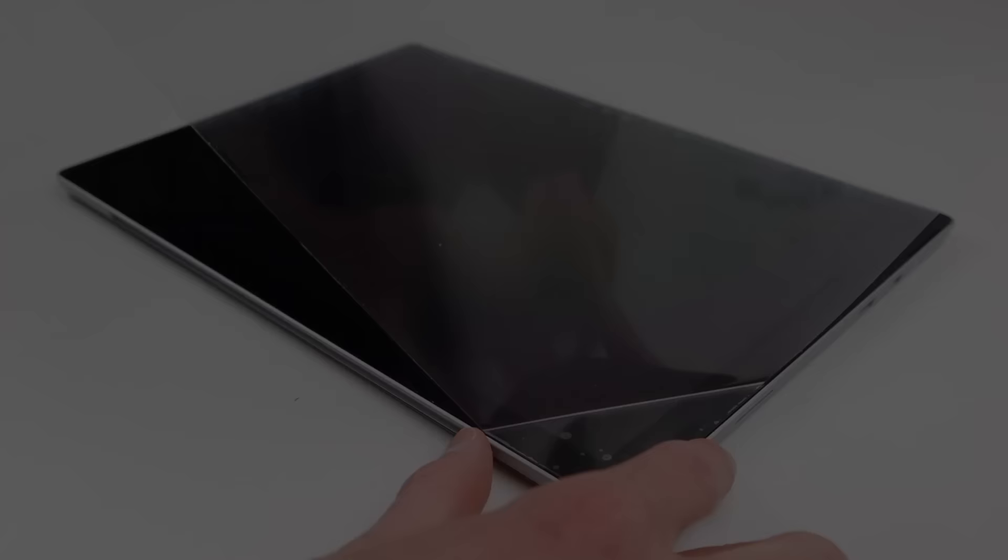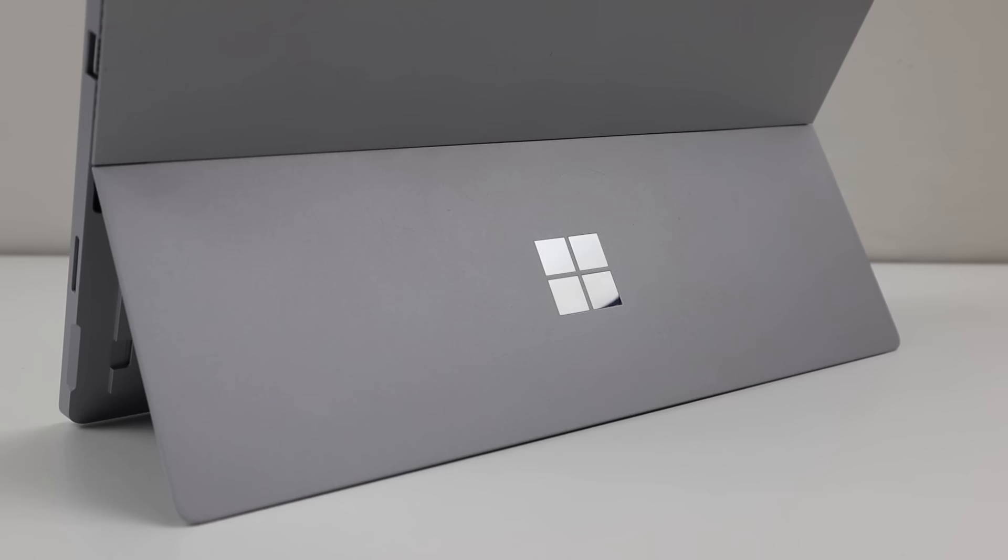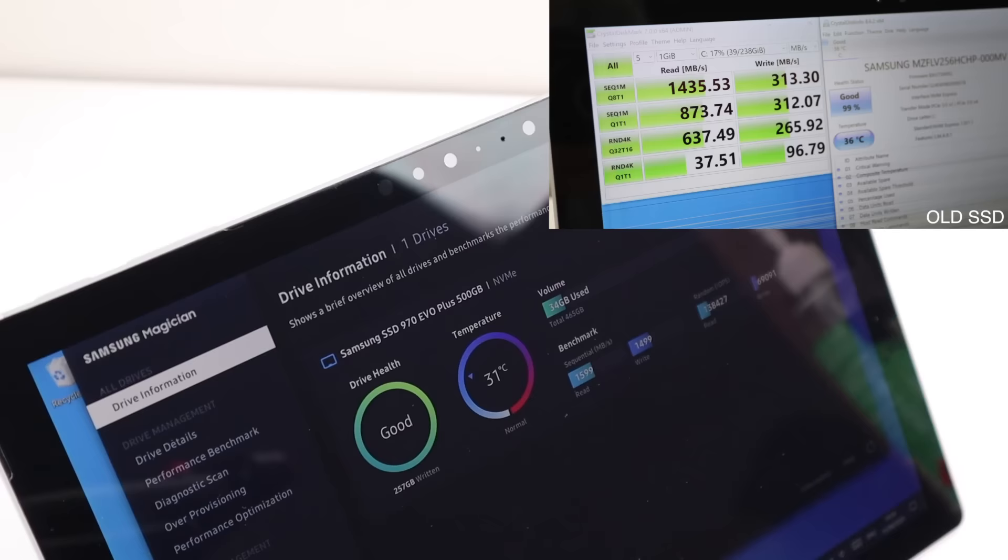So this is it, a working and upgraded Microsoft Surface Pro 4. Packing an Intel Core i5 processor running at 2.5GHz, 8GB of RAM and a 500GB SSD. As for the speeds received from our new SSD, we saw no increase on the read but a significant increase to the write speed.